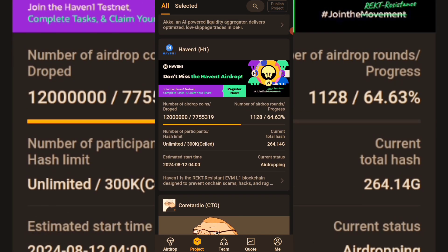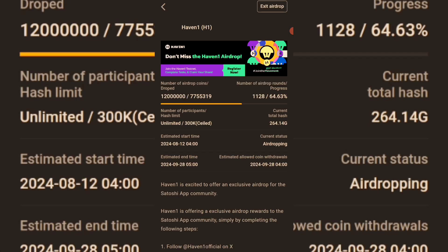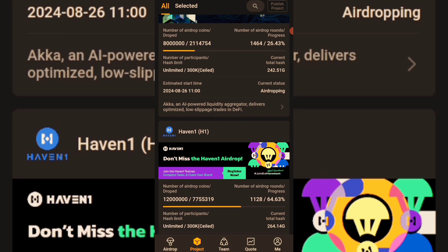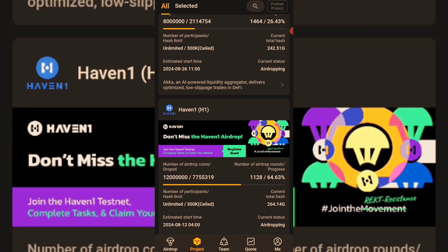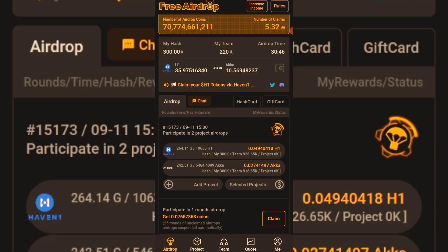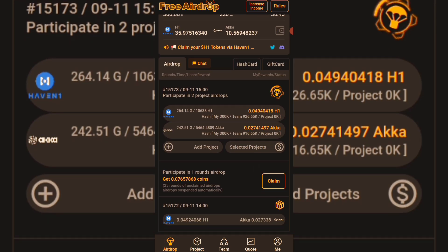The same thing applies to the Having One airdrop — click on participate. Each airdrop has a starting time and an ending time. More airdrops are still coming on the Satoshi blockchain, meaning we'll still be having a lot of airdrops to mine on this Satoshi app. If you are here to sign up, check the registration link in the description box of this video.